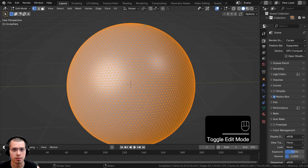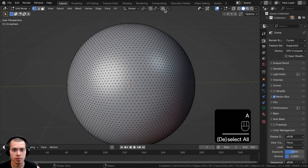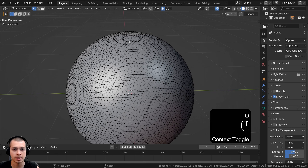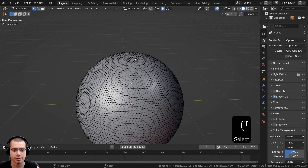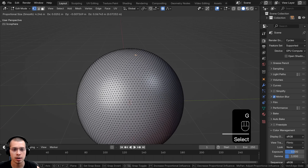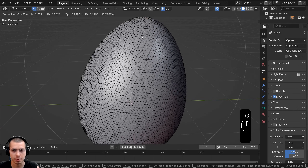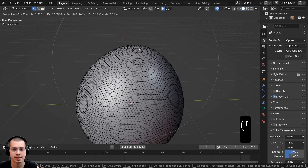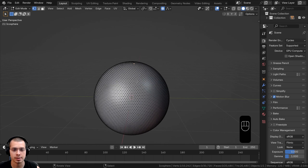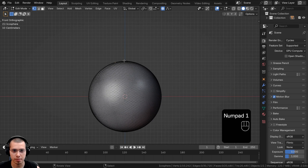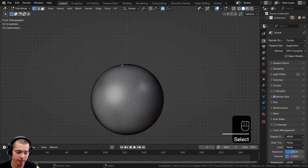In edit mode, I'm going to hit the O key to turn on proportional editing. If I select a vertex and move it, you can see that the vertices are going to be pulled along instead of entire objects, because we are in edit mode.